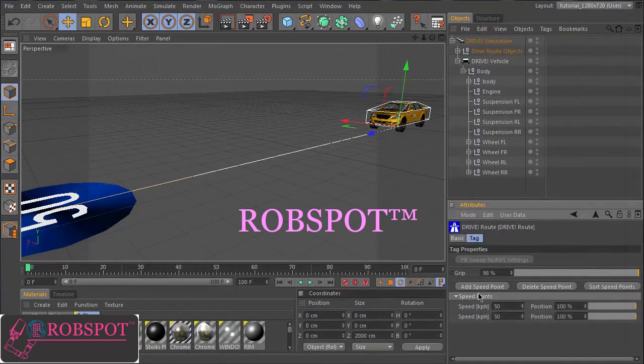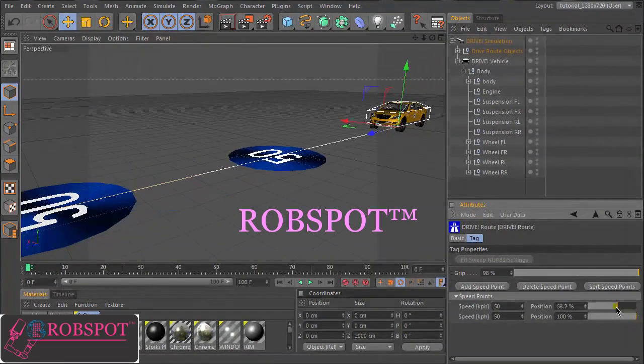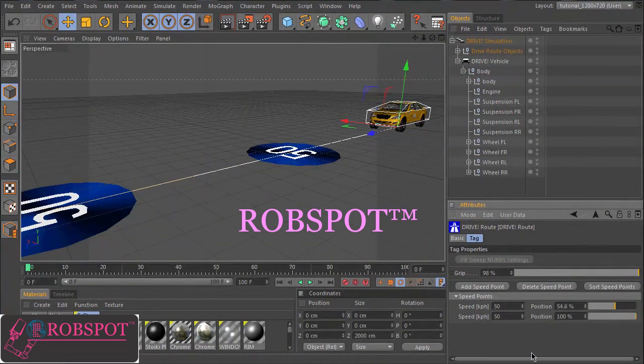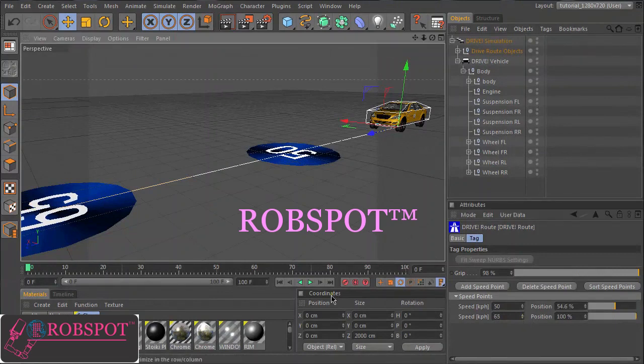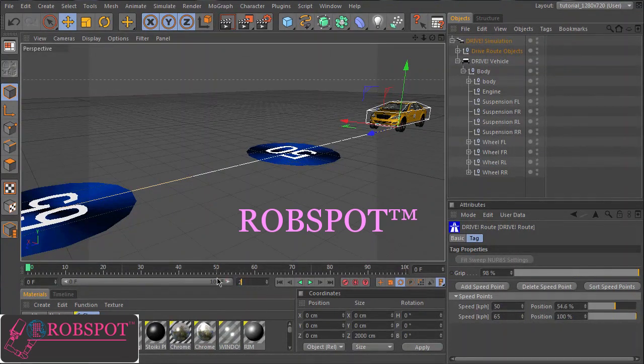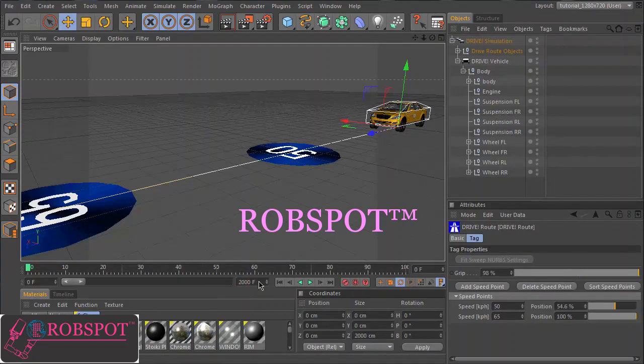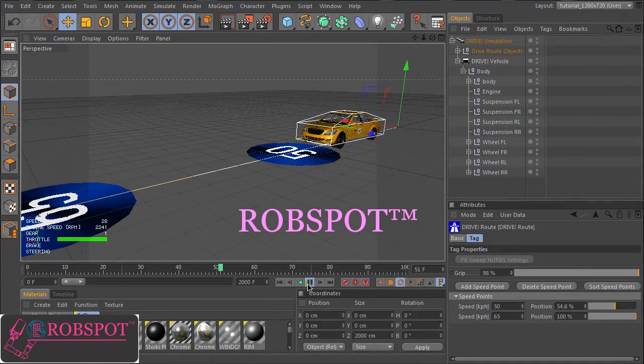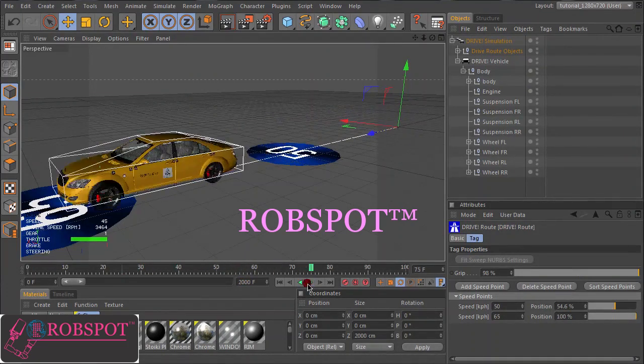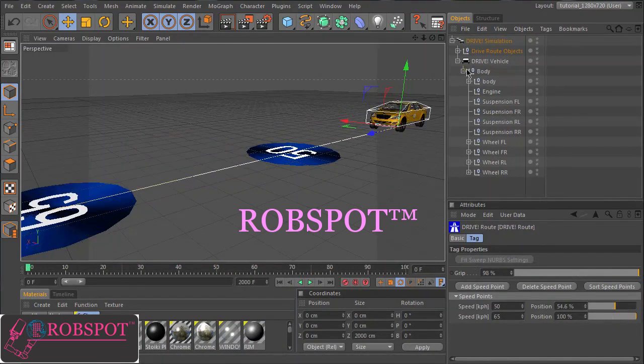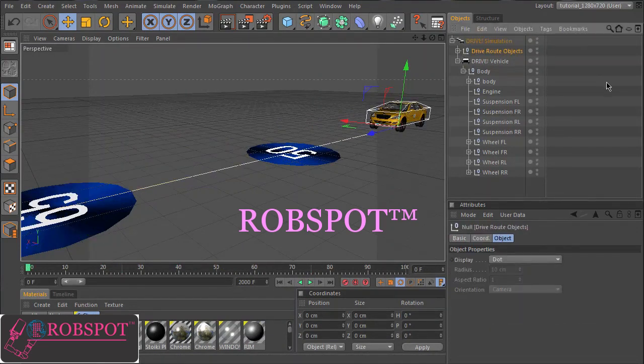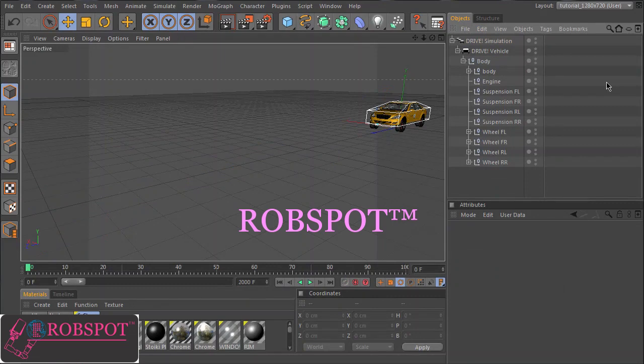You can add more points, some more frames here. Okay, the car drives. This is okay. I will delete it for now.